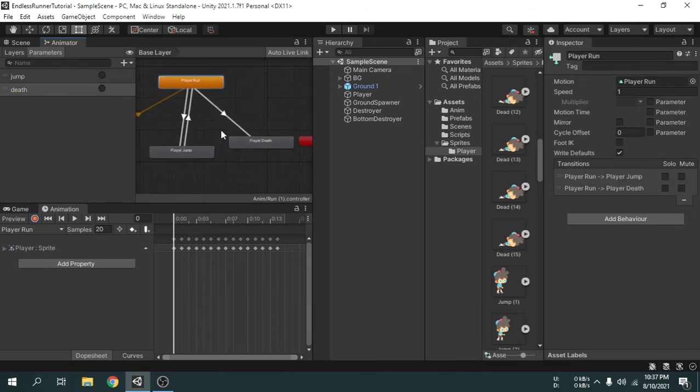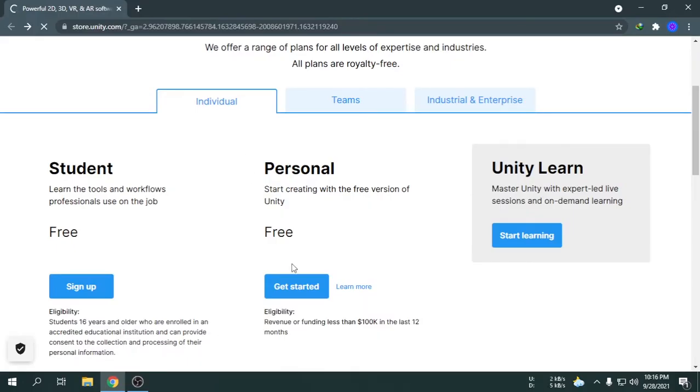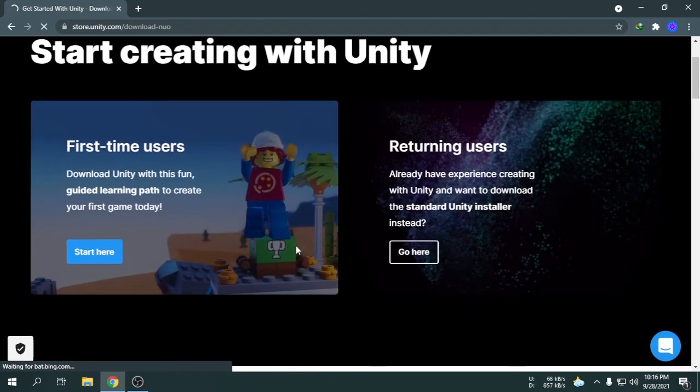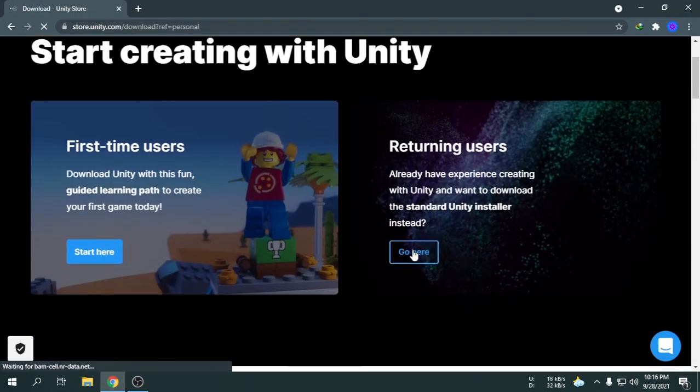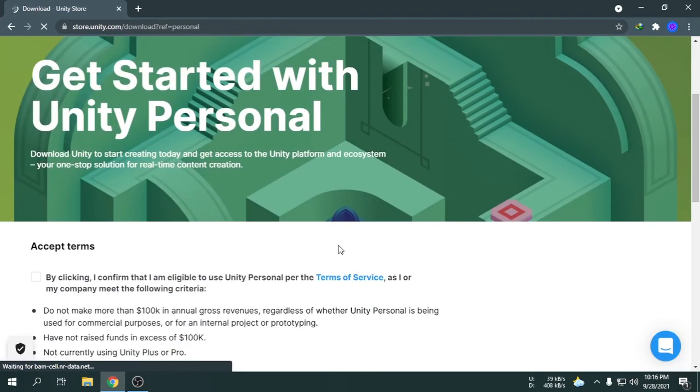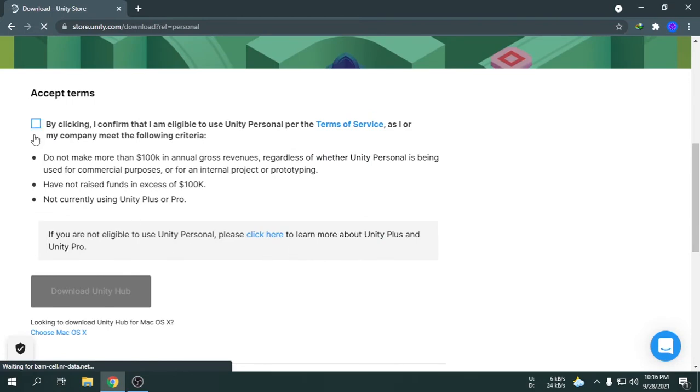Before you start, you have to download the Unity game engine and Visual Studio 2019 or 2022. Doesn't matter what Visual Studio you use.